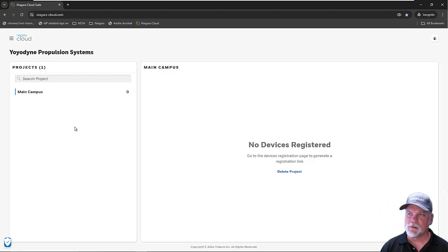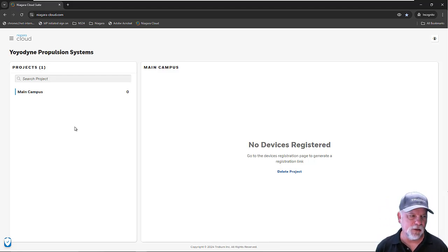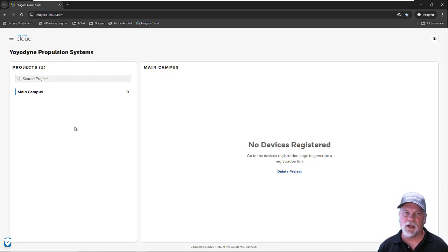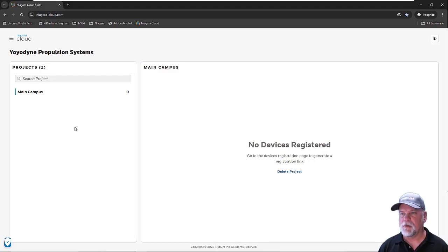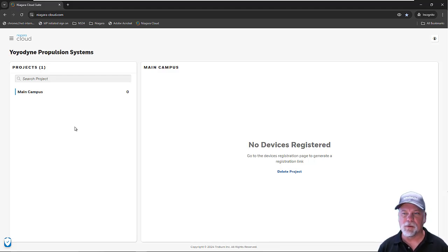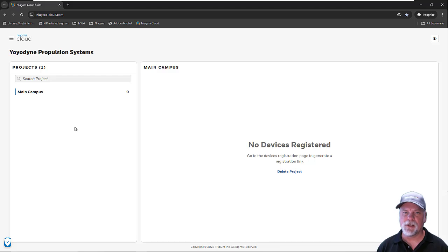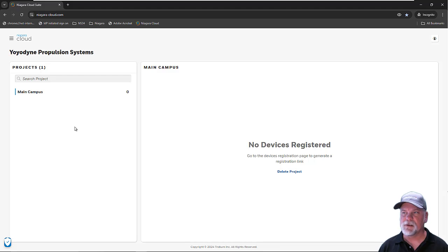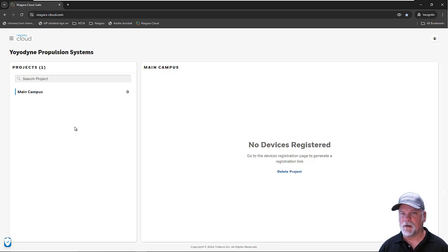Hopefully, you found some of that information useful to getting you started with setting up end customers and managing permissions on user accounts for the Niagara cloud portal. Stay tuned for additional videos in the coming weeks that will focus on other features like onboarding devices, data modeling, and the NDS APIs.